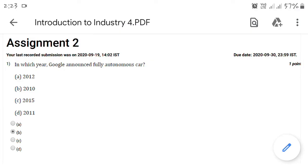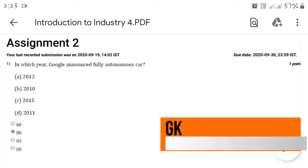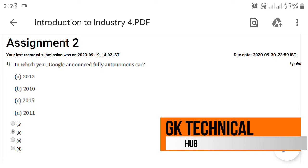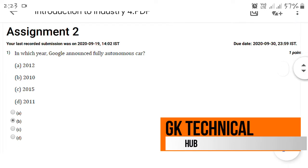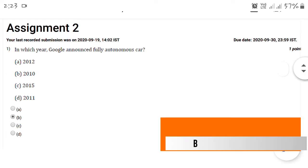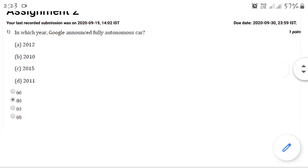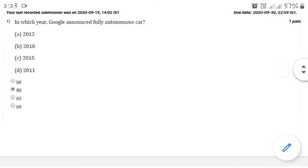Hey everyone, as you can see, Introduction to Industry 4.0 Assignment Number 2 is going on. Its due date is 2029-30, so let us start. The first question: In which year did Google announce a fully autonomous car? You can select here option number B, that is 2010.